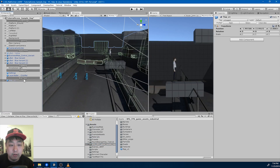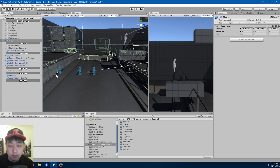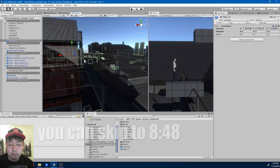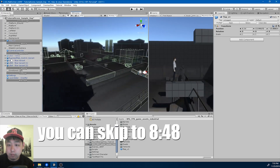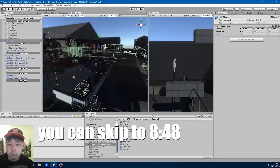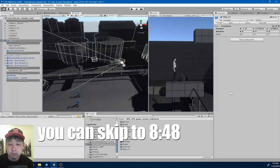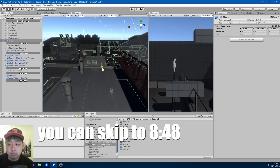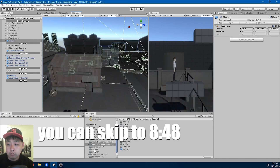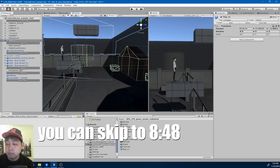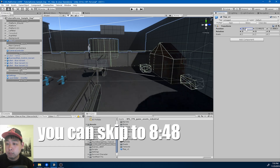I'm going to drag in the prefab and just place it however I like.